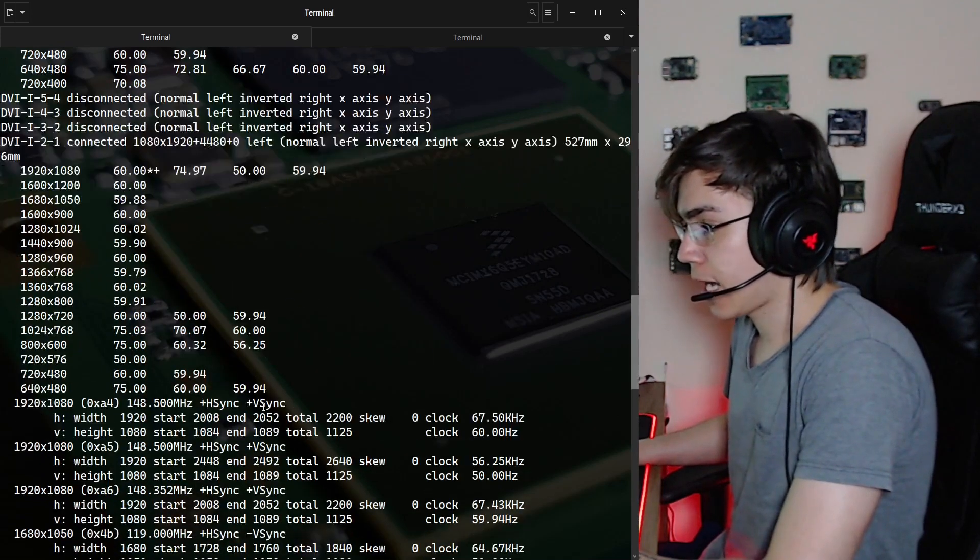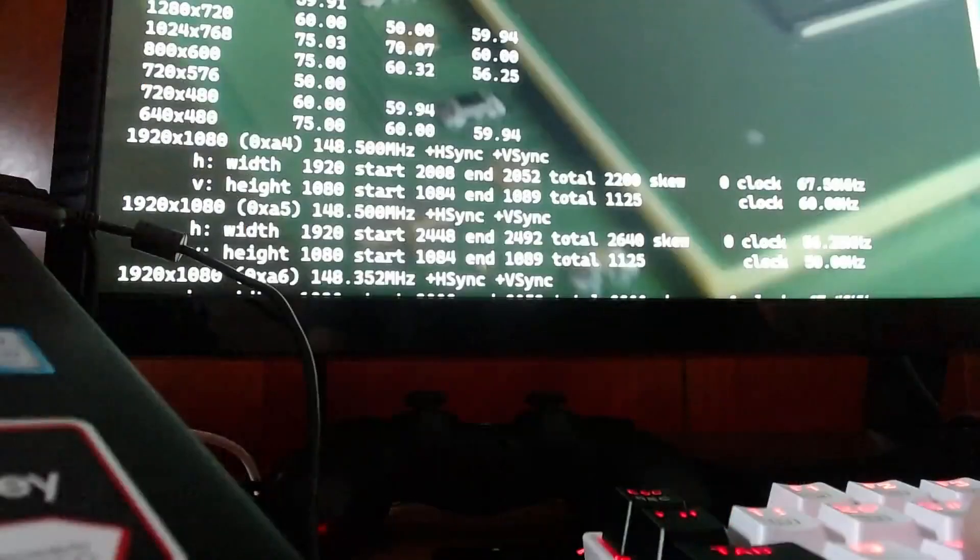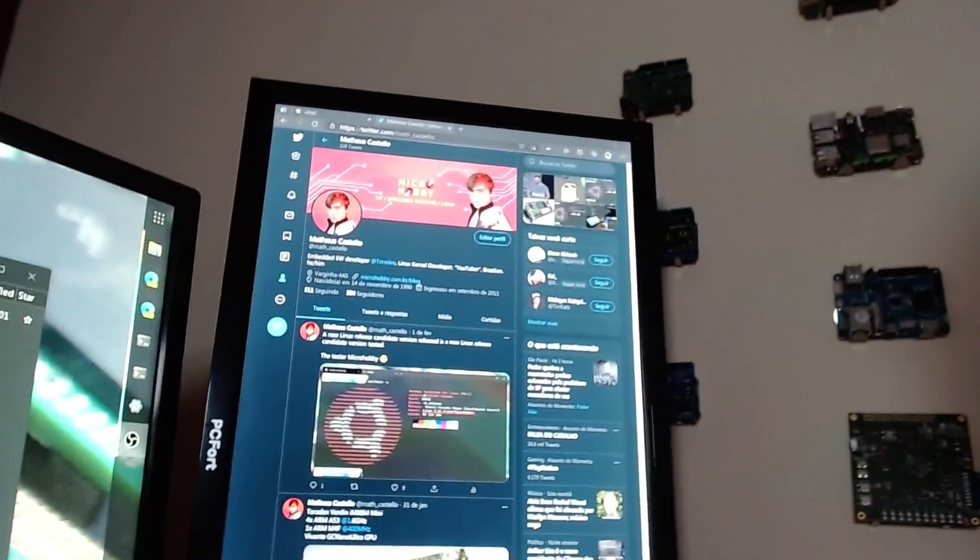So I can use here a DVI to HDMI adapter, and I have my other screen connected.